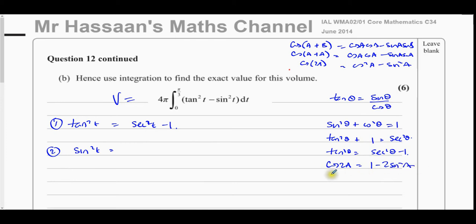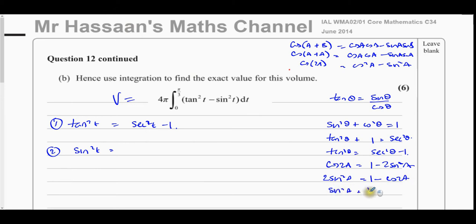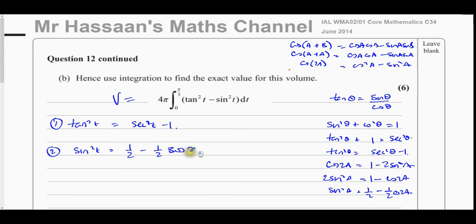This identity can be used to rewrite sin²t in terms of cos(2t). Making sin²A the subject: 2sin²A = 1 − cos(2A), so sin²A = ½ − ½cos(2A). Now I can integrate both of those terms. Rewriting sin²t as ½ − ½cos(2t), everything is now in a form that can be integrated.